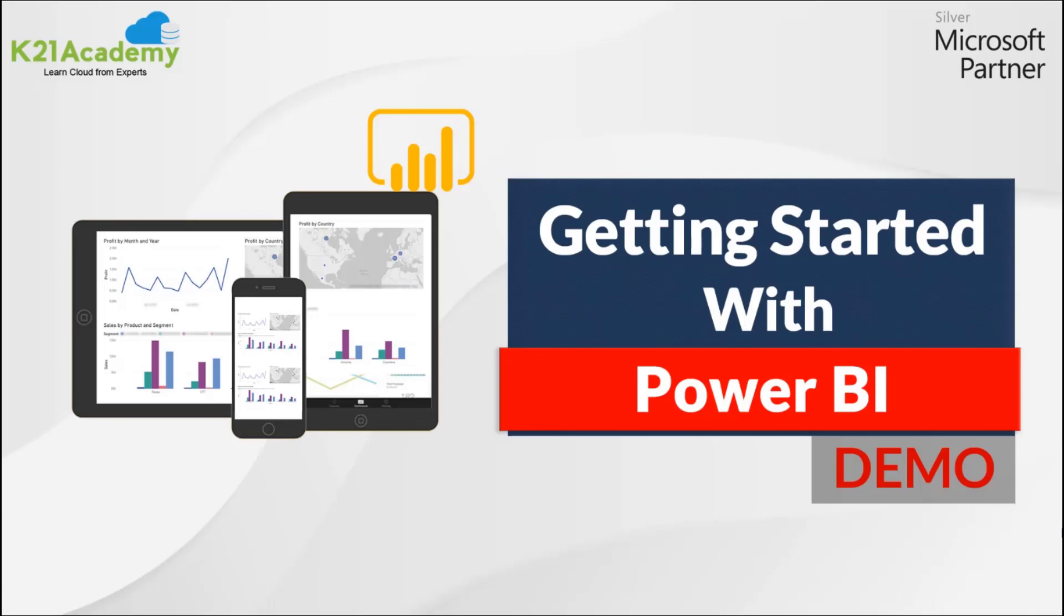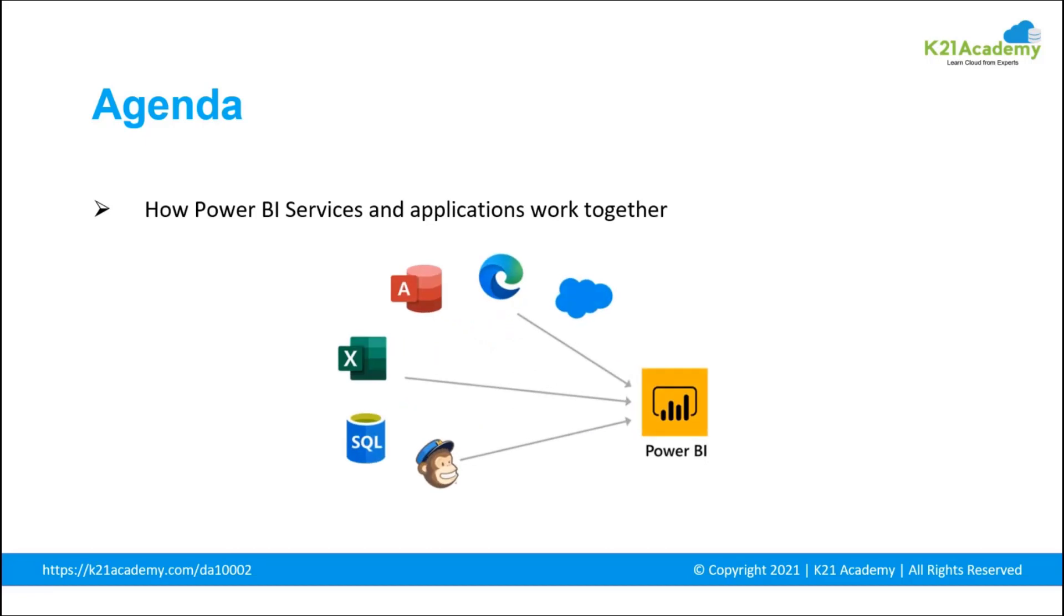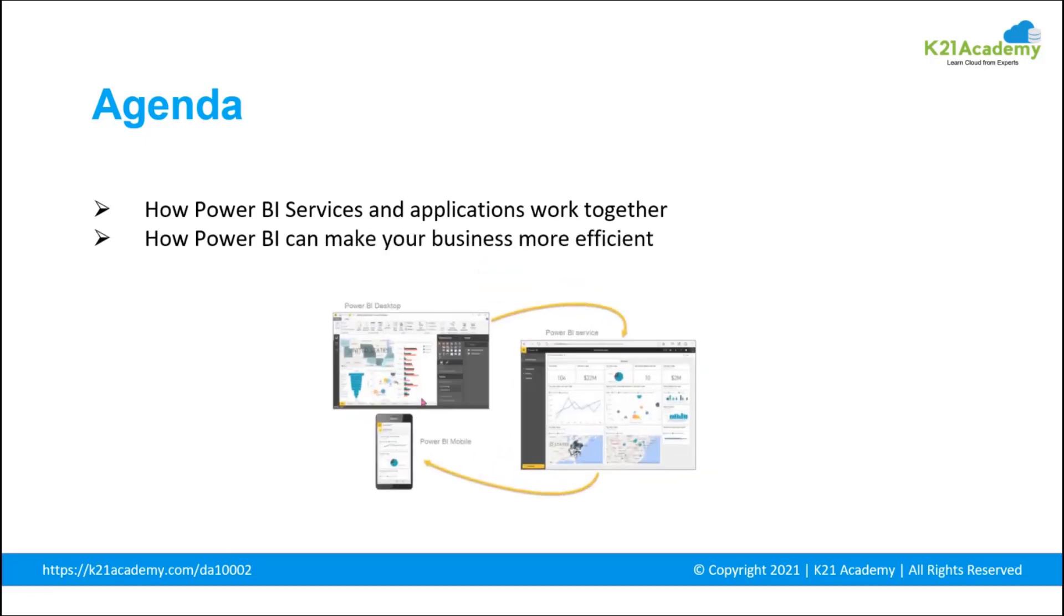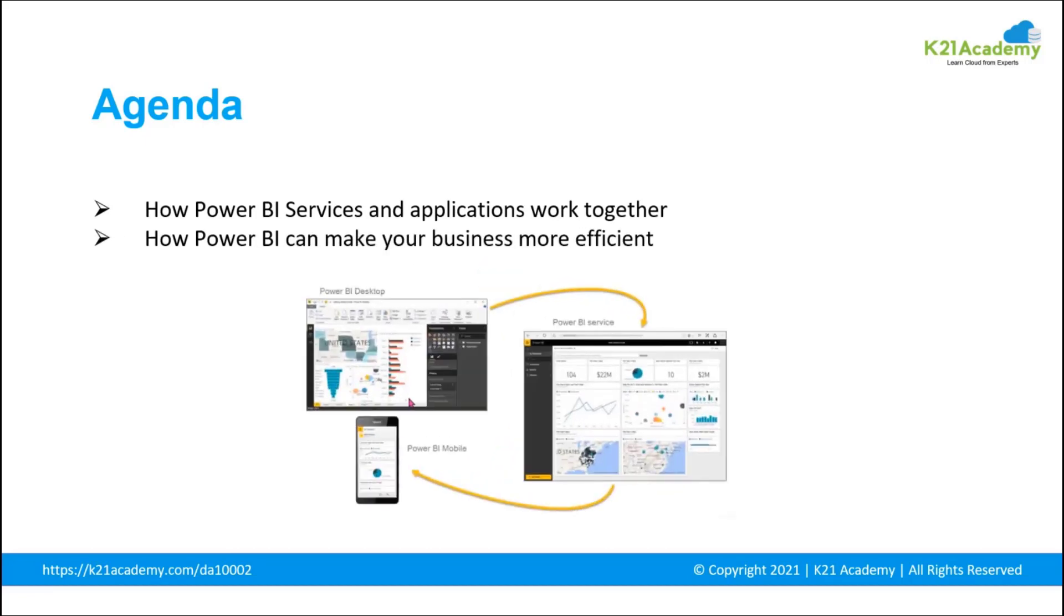Hey guys, welcome to the session by K21 Academy. In this session we're going to get started with Power BI. Let's take a quick glance at the agenda. First, we'll see how Power BI services and applications work together. Then we'll see how Power BI can make your business more efficient.